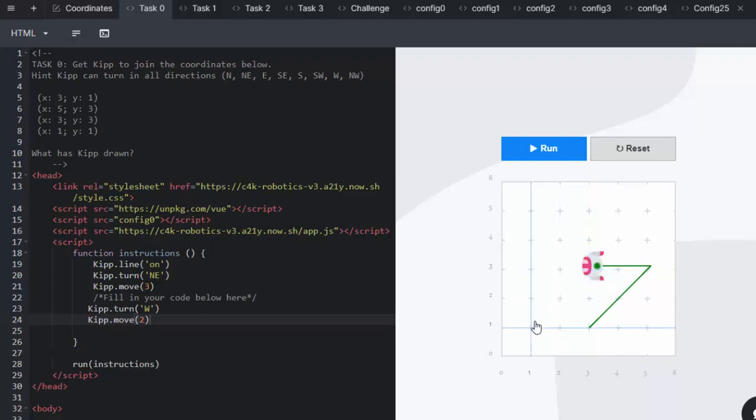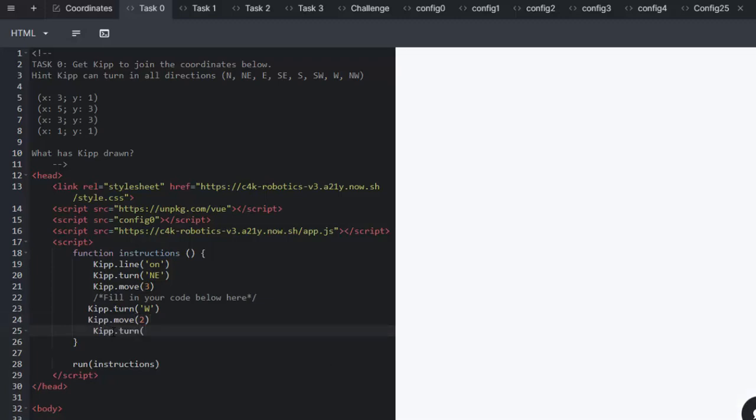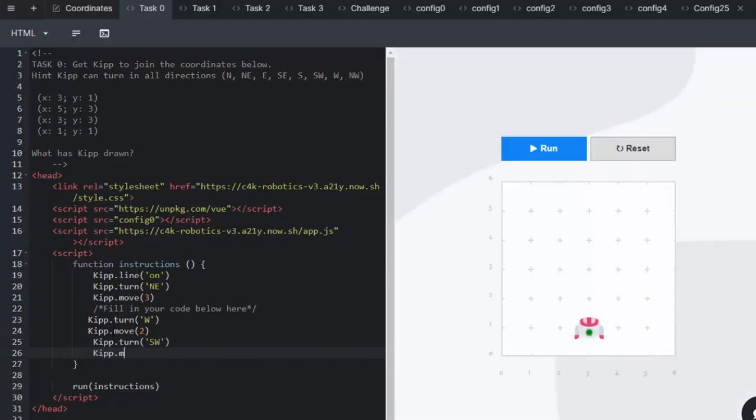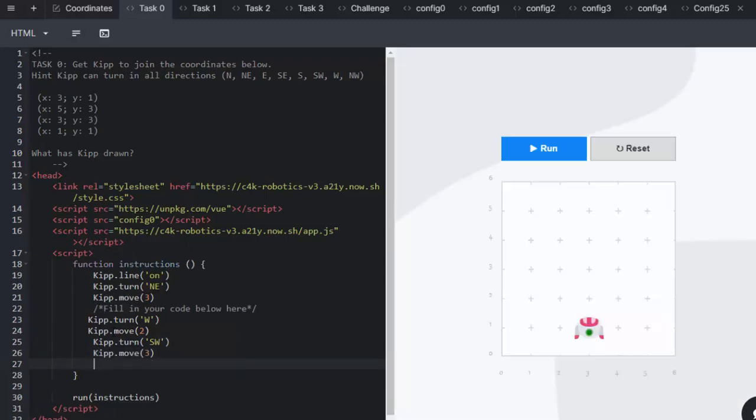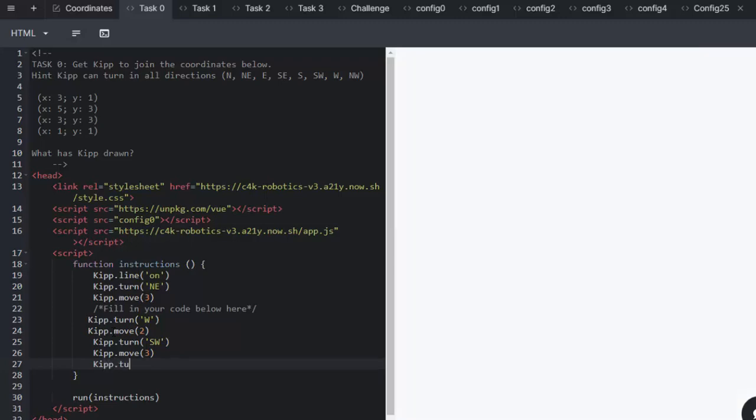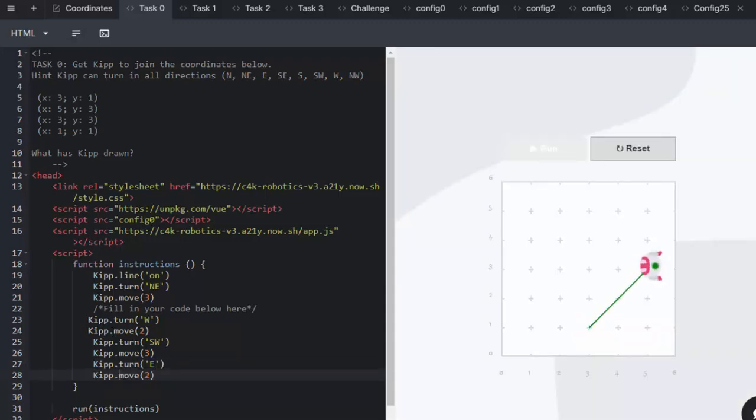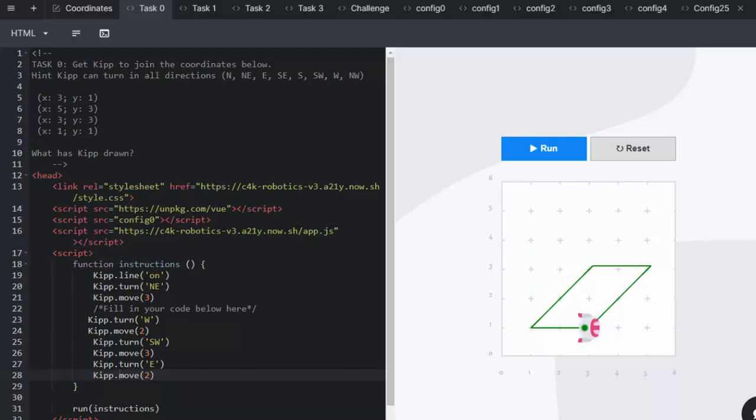Now the next point is (1,1). So we need to decide which direction he's going to move. Kip is going to turn southwest this time. Finally he will go back to his original position by turning east. We run the code and Kip has completed his task. Kip has drawn a parallelogram and you can discuss the features of a parallelogram with your learners.